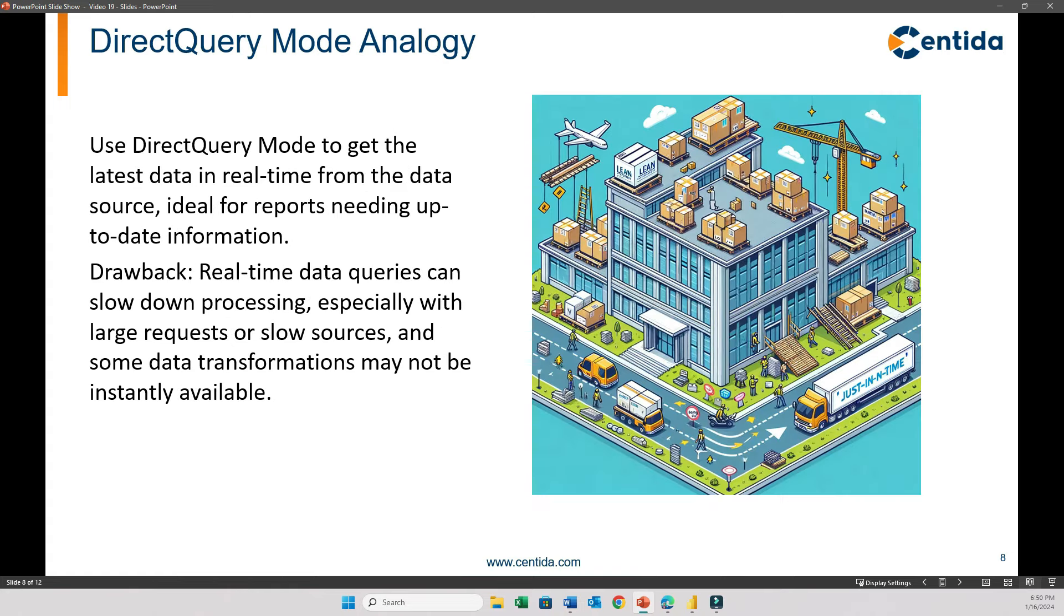And here's the picture that can help you understand the direct query mode. You can use direct query mode to get the latest data in real time from the data source. This is ideal for reports that need up-to-date information. And the drawbacks are that real-time data queries can slow down processing, especially with large requests or slow sources, and some data transformations may not be instantly available.